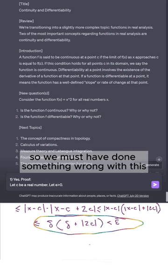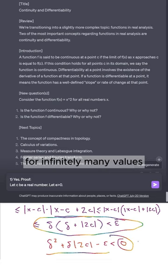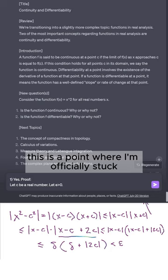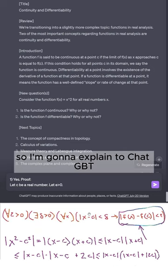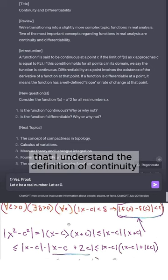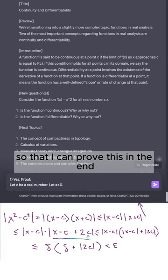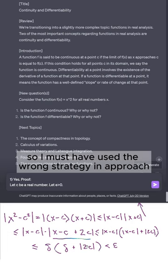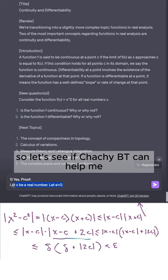This parabola doesn't dip below the x-axis for infinitely many values for delta. This is a point where I'm officially stuck — a great learning experience because ChatGPT can help me learn from this. I'm going to explain to ChatGPT that I understand the definition of continuity, and that I tried using that definition to determine how to bound delta, but I keep running into this algebraic problem. I must have used the wrong strategy, so let's see if ChatGPT can help.